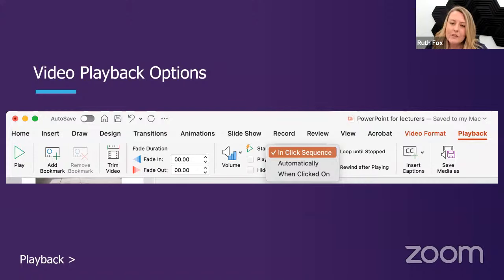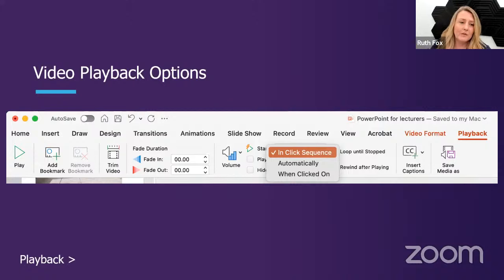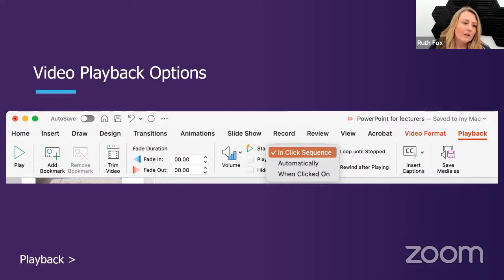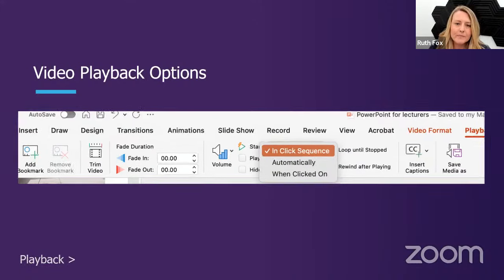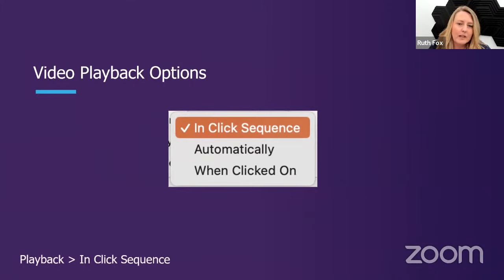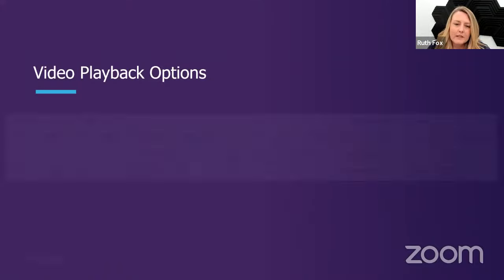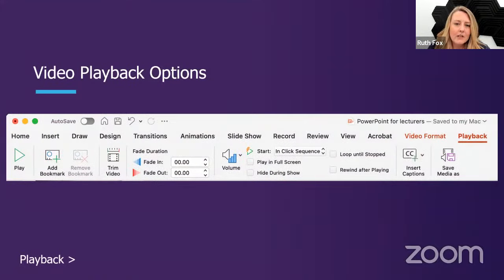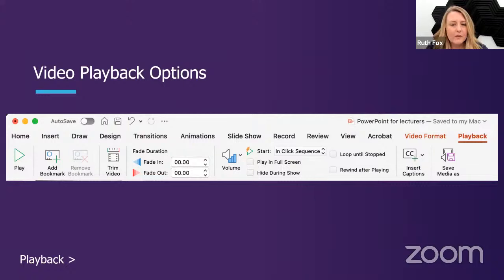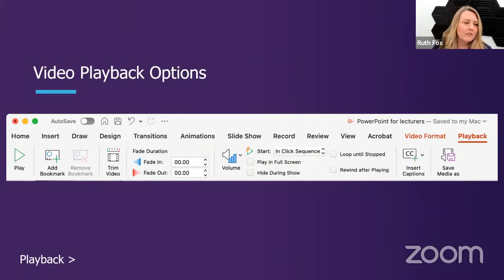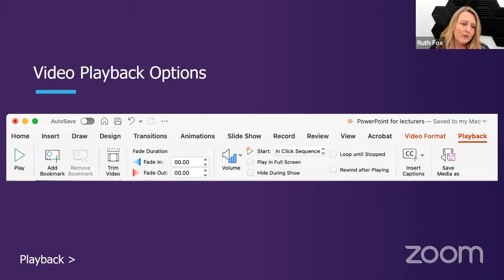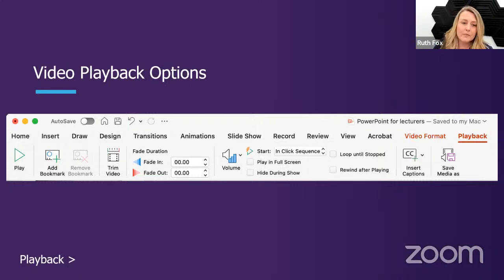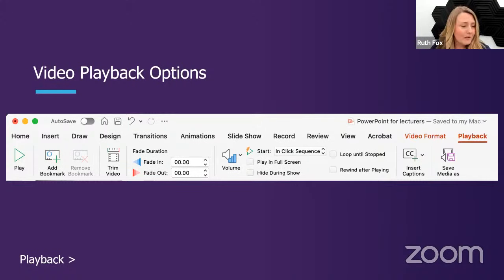Once you've inserted any video, please remember to choose when and how the video is played back. Is it on a click sequence? Is it play automatically? Or is it when you click on it and someone chooses the playback button? You also have options to preview the video, add bookmarks, a basic trim feature, add fades, what volume it should play, and if it should play in full screen. The same as when you insert your own video. If you're including a video you've recorded, you can insert closed captions. You'll need to add a WebVTT file.